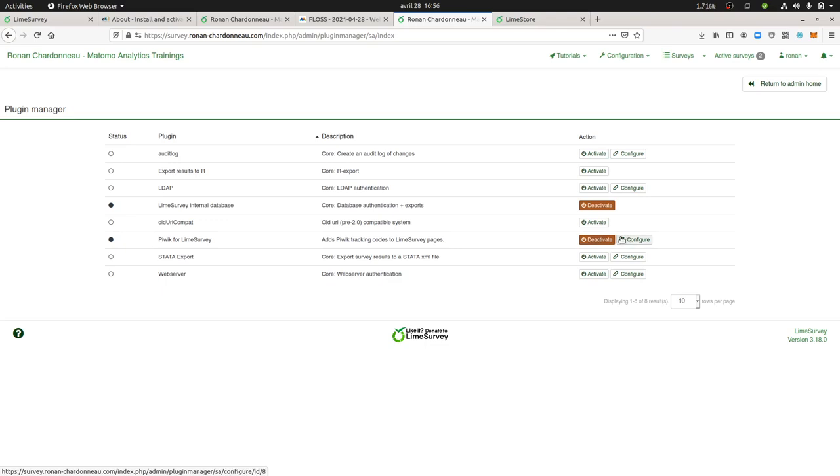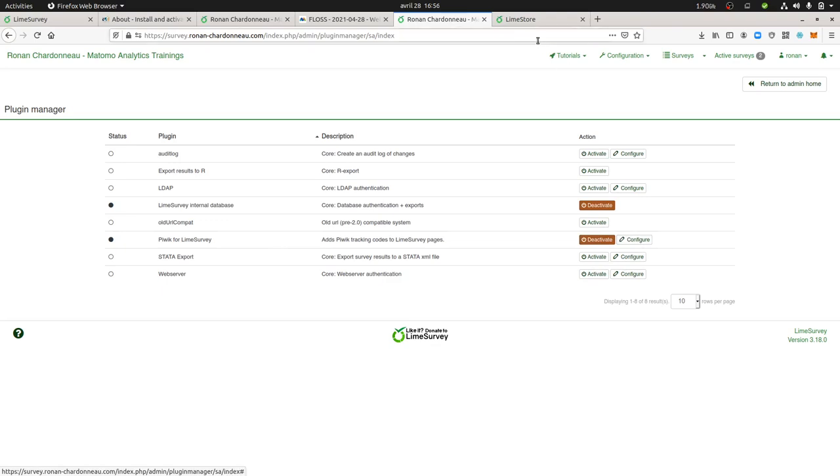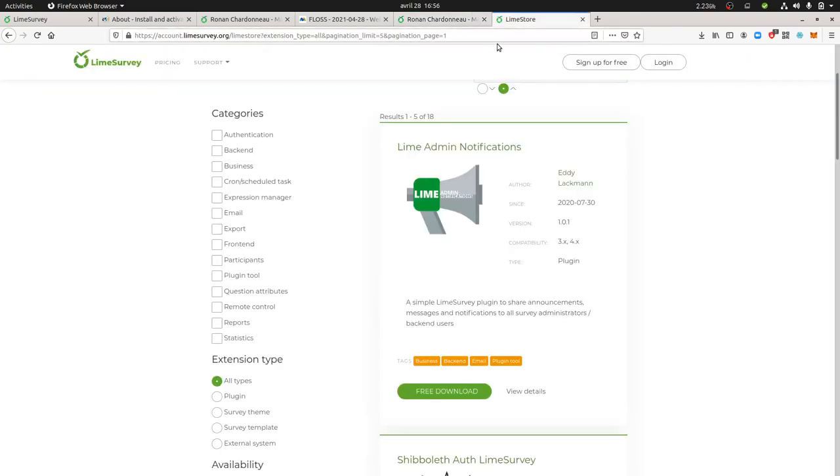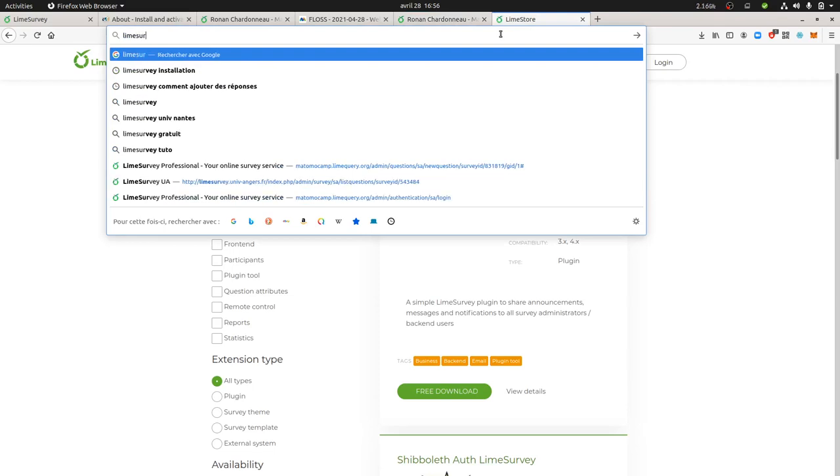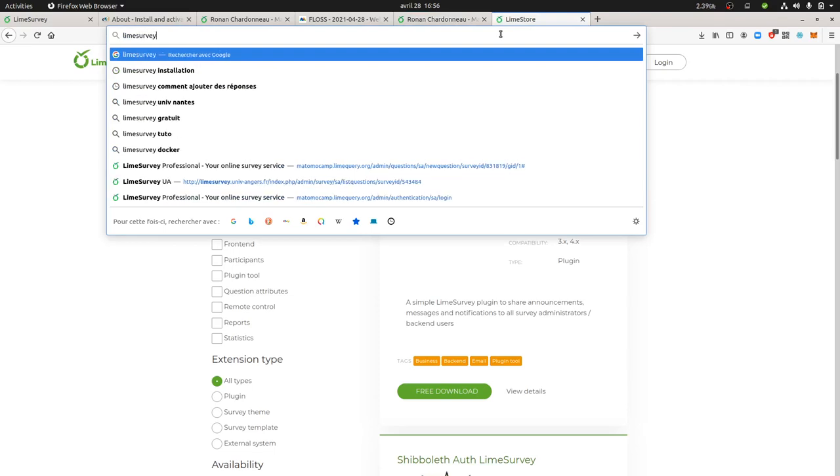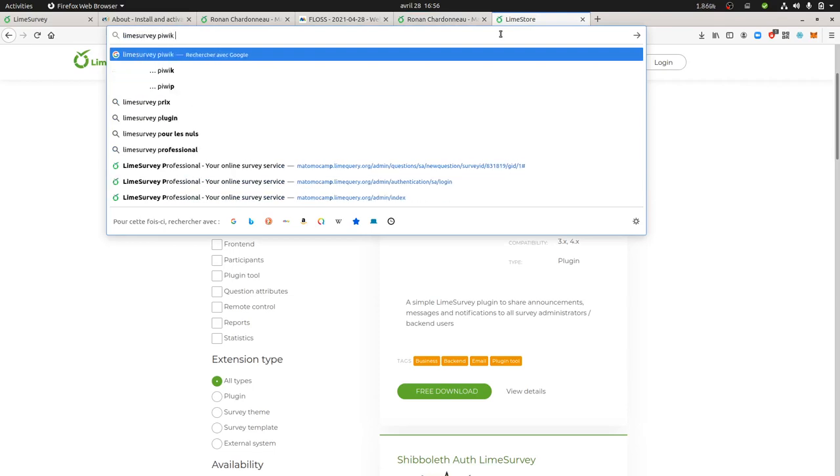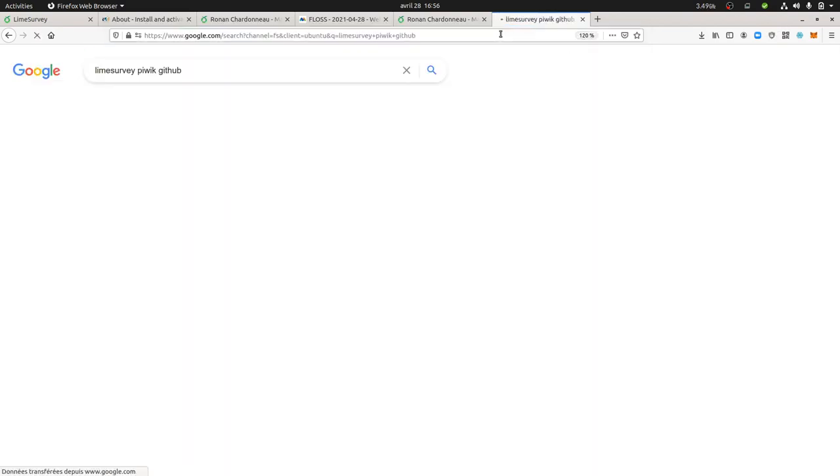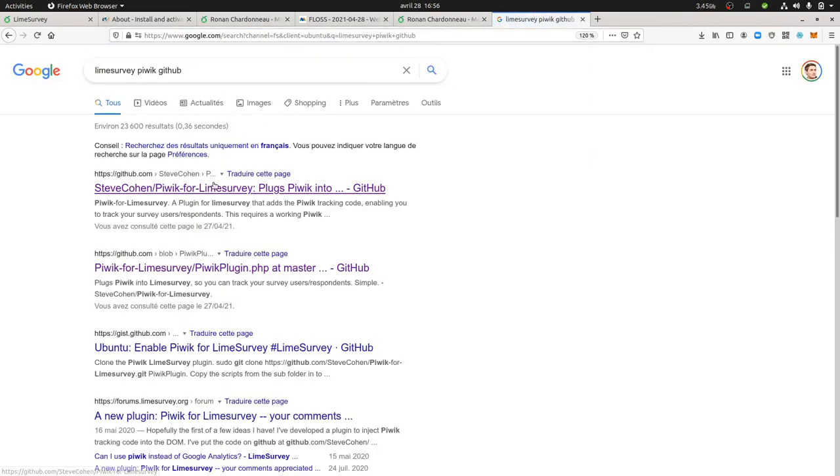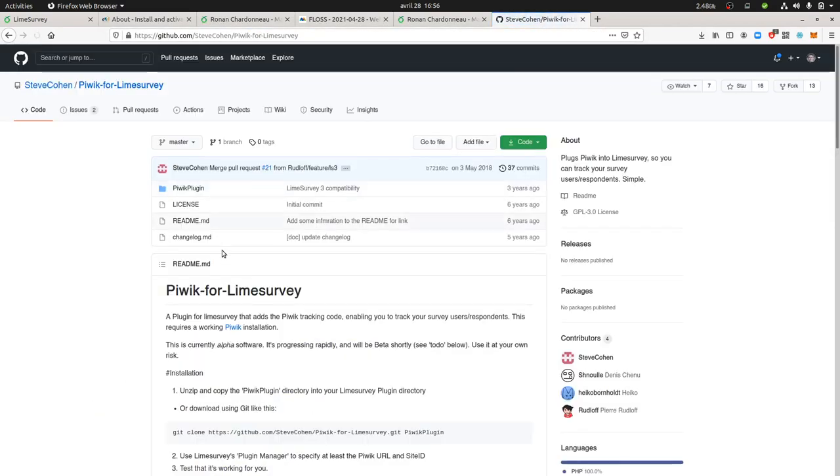Here in my case I'm going to use the Piwik plugins which is not listed within the store but that you can get by just going on like LimeSurvey, Piwik and GitHub and you will find it on Github over here.